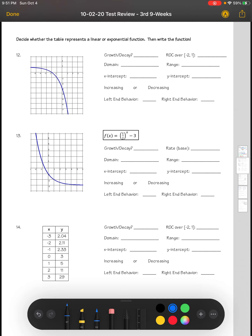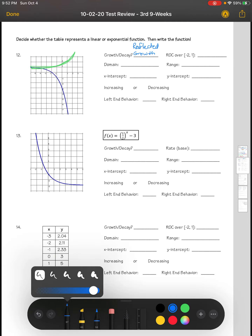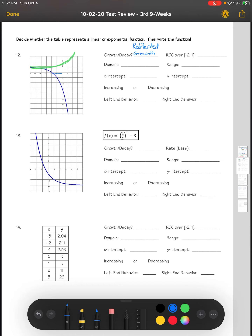For number 12, we know that this graph is a reflected growth. If it were not reflected, it would appear differently. It is a reflected growth. To calculate our rate of change over the interval negative two to one, we look at the graph starting at negative two.